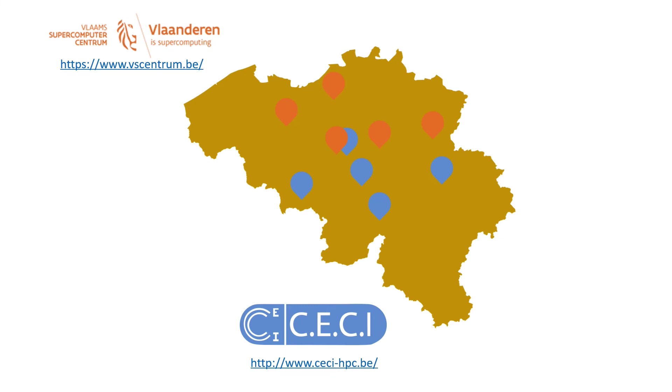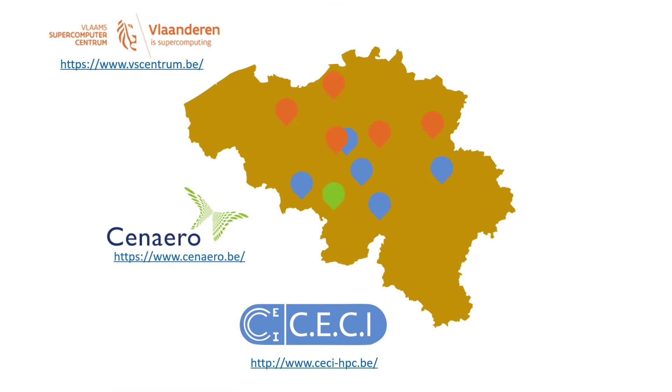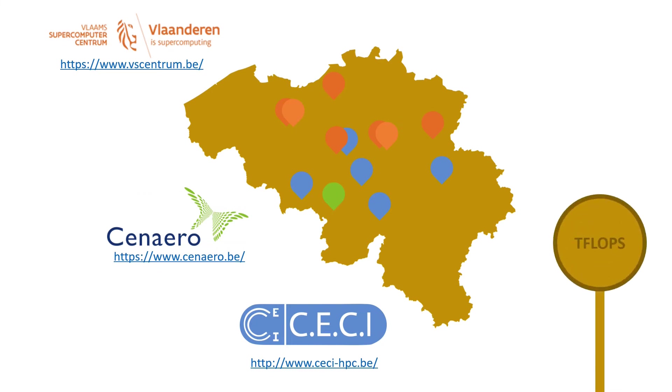There are also 3 Tier 1 clusters in Belgium. Zenobe is in Wallonia and managed by Cenaero in collaboration with the CECI, while Brainiac and Hortense are in Flanders and managed by the VSC. Each of them has the capacity to perform at least 500 teraflops.